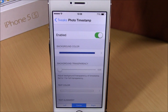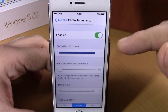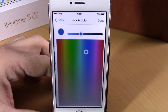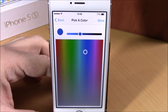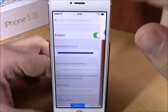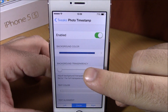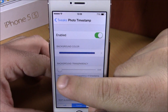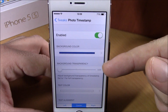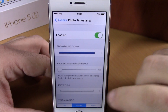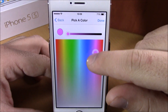We have an enable button right here. Then here we have background color — you can change the background color of the banner. If we go back, here we have the transparency; you can set a different transparency with the slider right here.